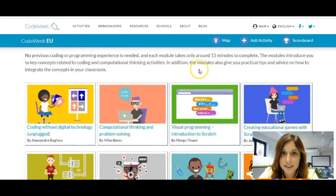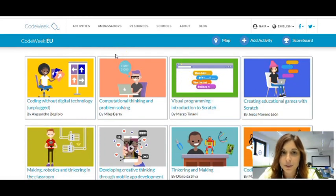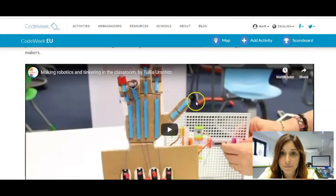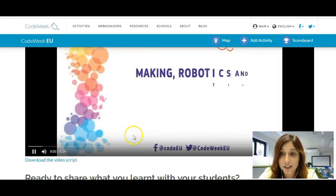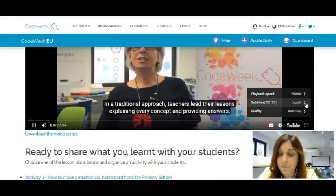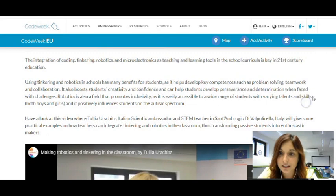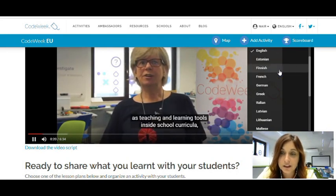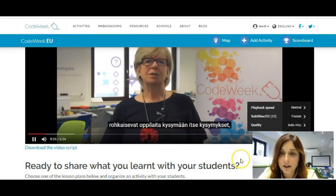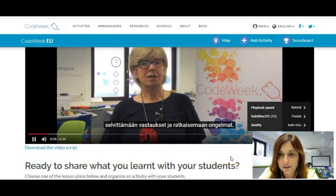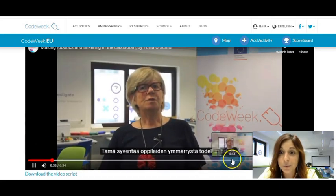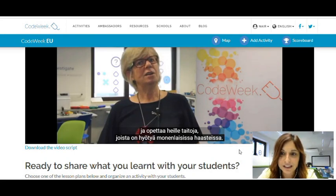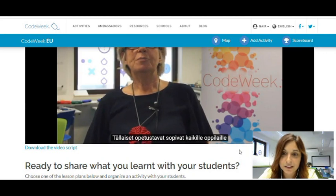So make sure you browse the Code Week website for schools — there are plenty of resources and learning bits waiting for you. Also make sure you check the videos on each learning bit, which are really interesting and done by great experts on the topic. Something also very relevant to share is that if English is not your preferred language, you can also select any other language from this drop-down menu. So if you're coming from Finland, for example, you will be able to find the video with Finnish subtitles. This is something we have done because we think it's really important to reach as many teachers as possible.